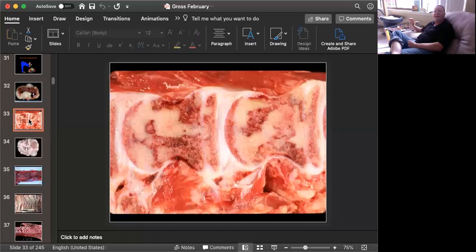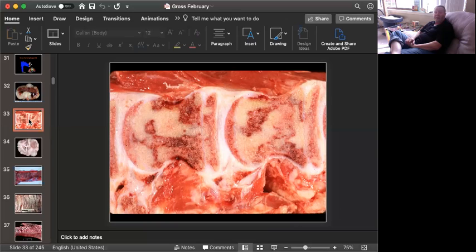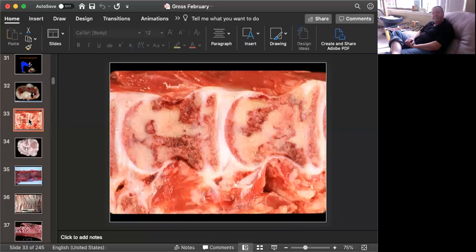Slide number two is tissue from a calf. Can you give me a morphologic diagnosis? Okay, time's up.